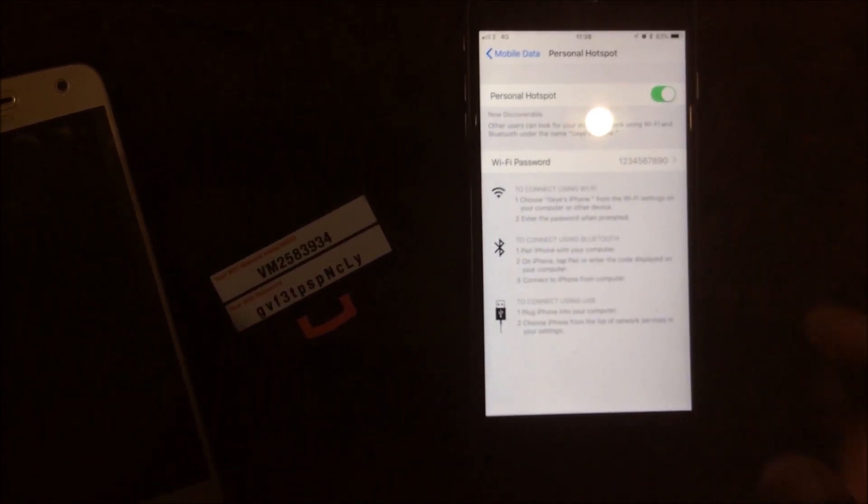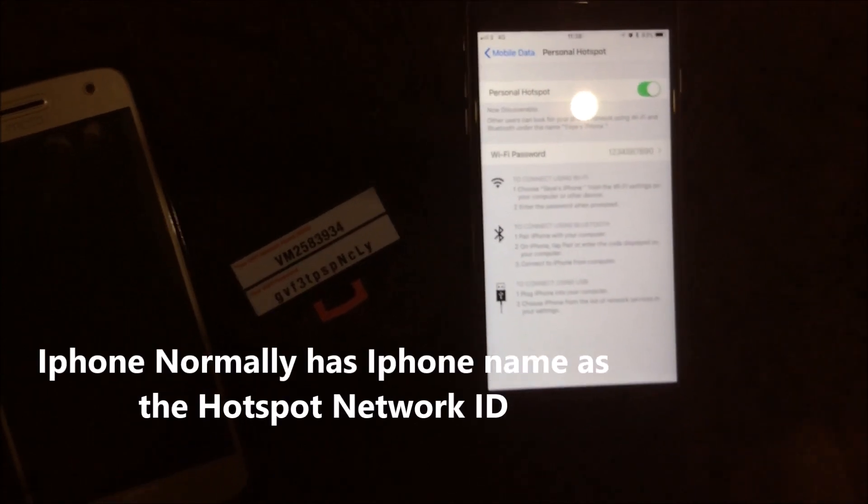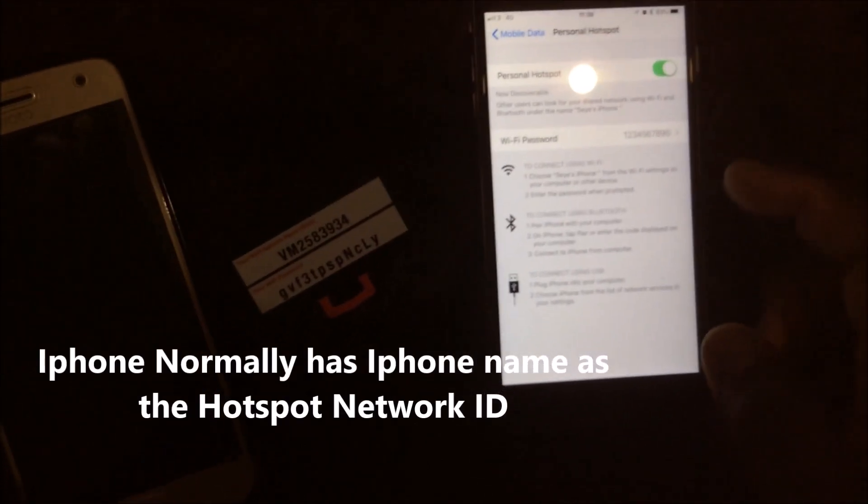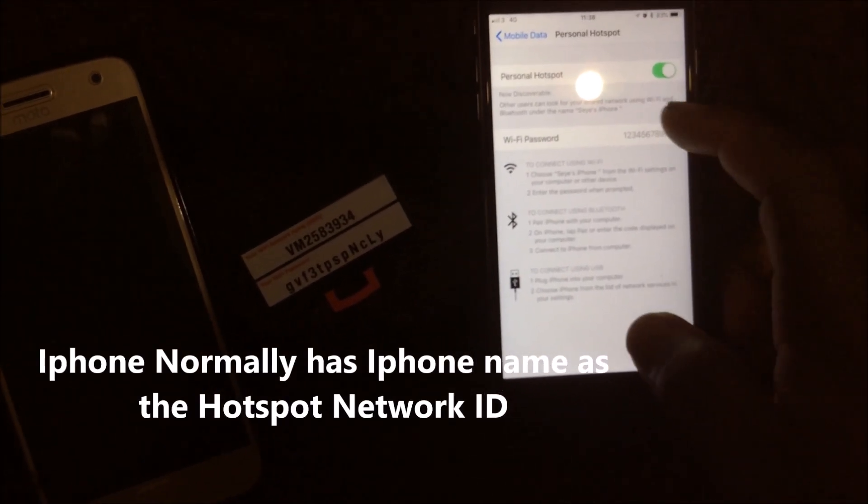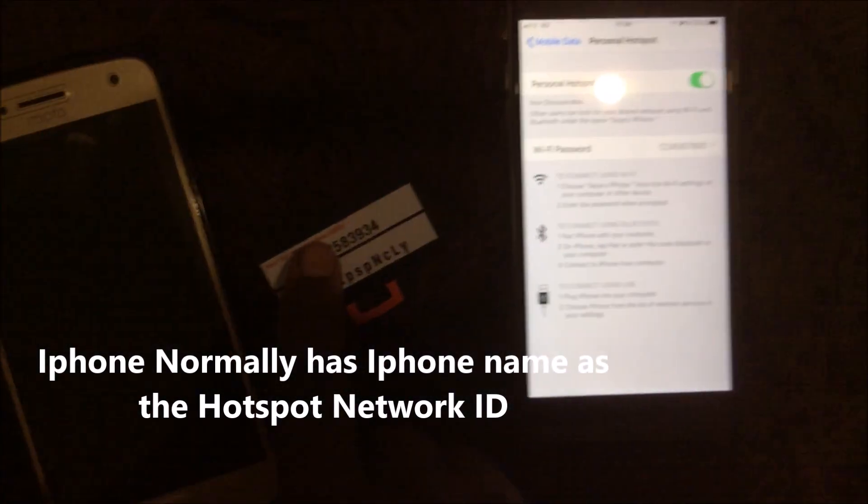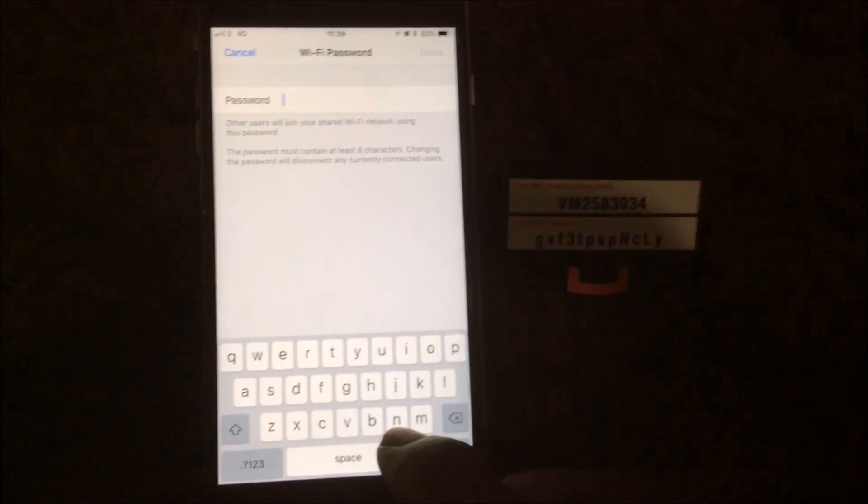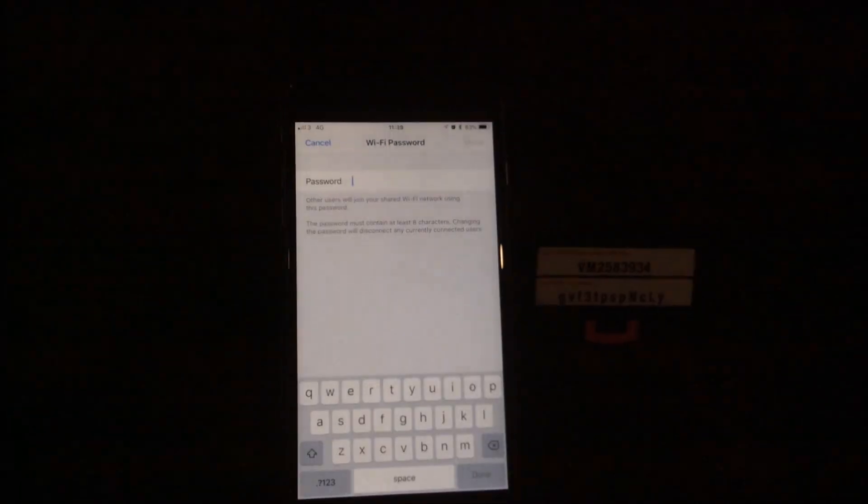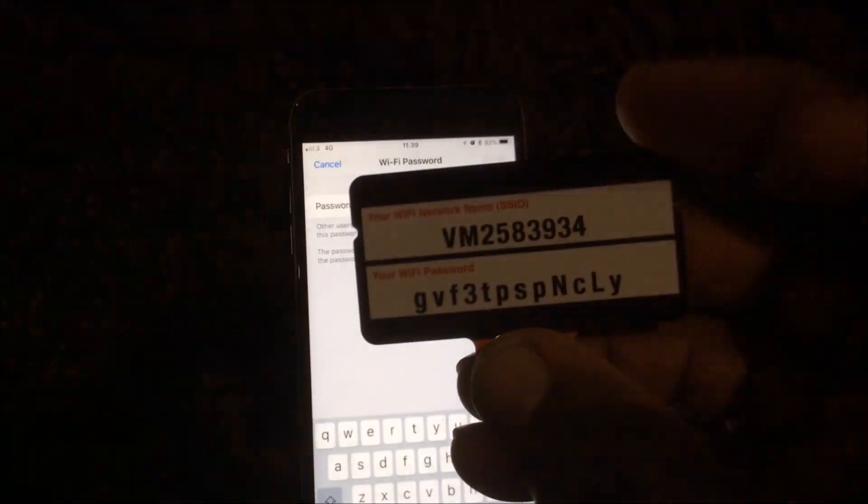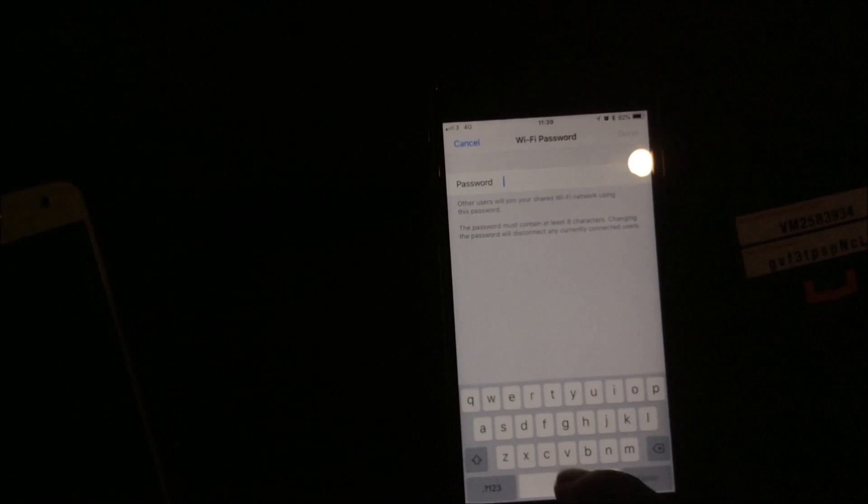So actually with the iPhone, you need to change the name of the iPhone to this. You need to change the name of the iPhone to that before you can change. But let's do the Wi-Fi password and I'll show you how to change the name. So we'll configure that password to this. I'm not sure you can see what I'm doing there. That's the one there. I'm just going to input it there.